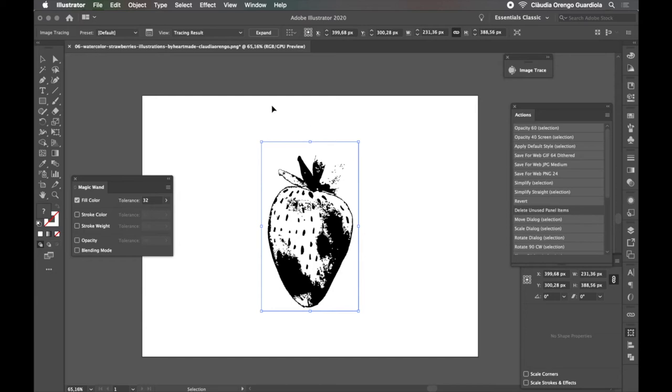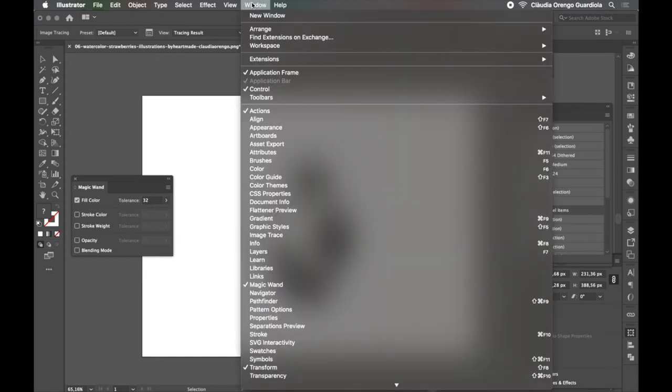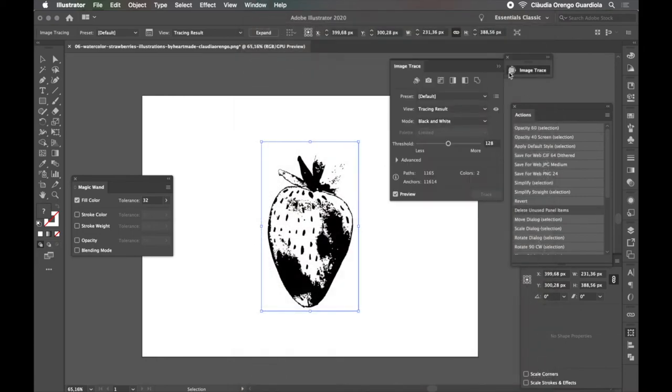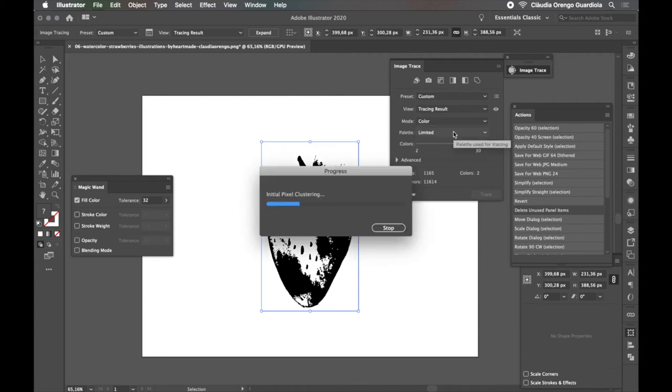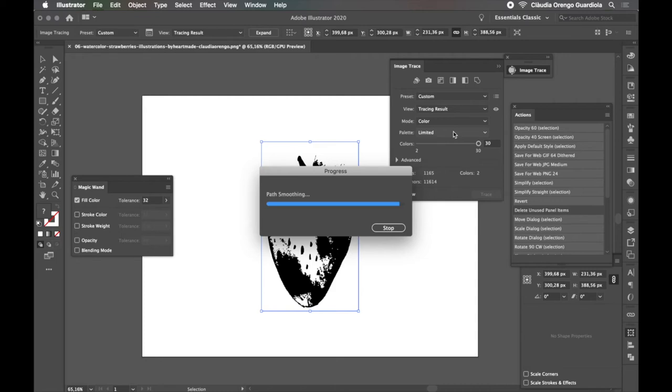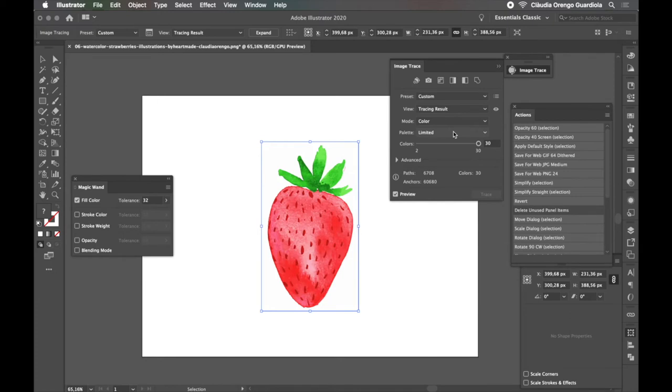So once you have this, you want to come here to the panel of Image Trace and edit the settings. If you don't have it on your screen, you can go to Window and go to Image Trace. So now it's open for you and you have all these settings. The first thing you want to change is the mode. You want it to be in color. So every time you click anything in this panel, it would take a while to apply all the changes. So we need to wait. And once it's applied, you can automatically see the result.